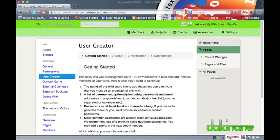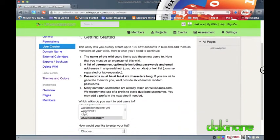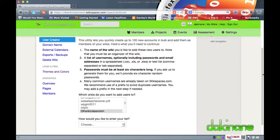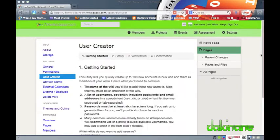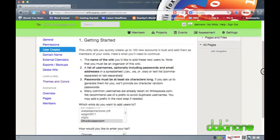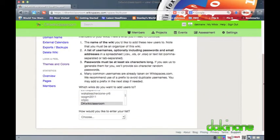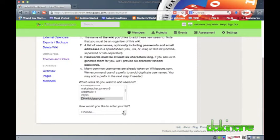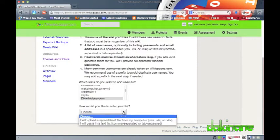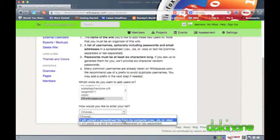I now want to use the user creator option. I'm still on the settings page and to start the process I click on the user creator link. It's a four stage process to create users using this tool. First I have to select the wiki I wish to create users for. If you only have one wiki you will only see one option. I manage many wikis so I need to make sure I select the appropriate one.